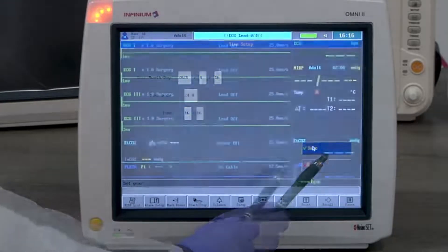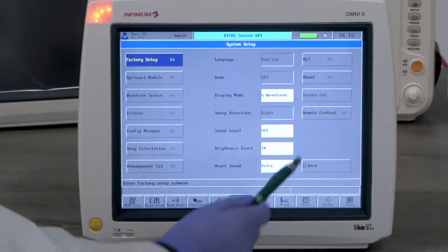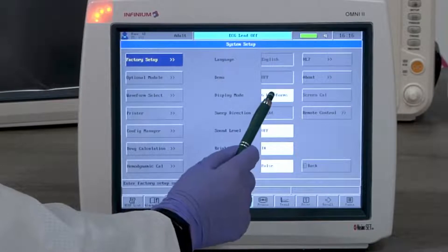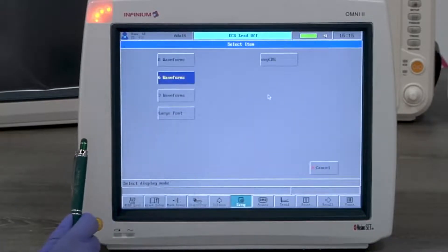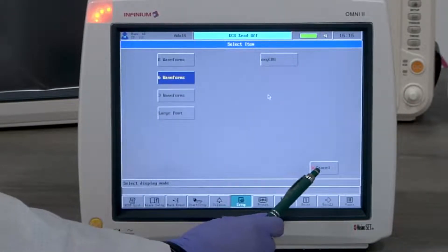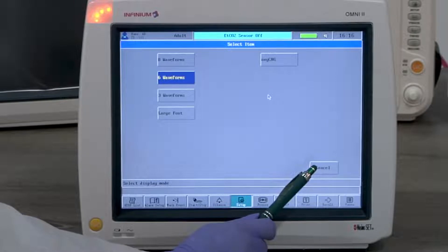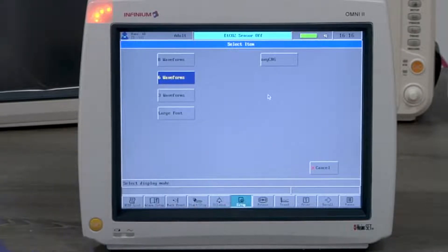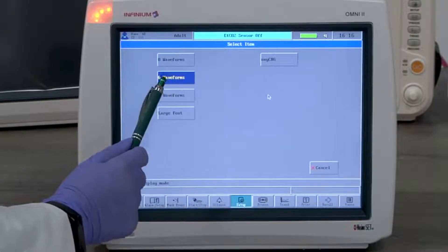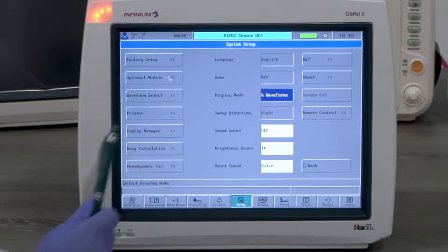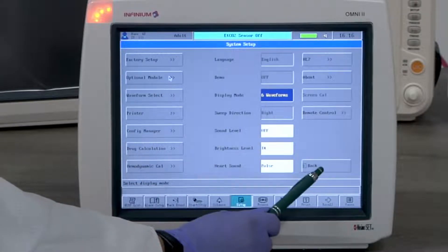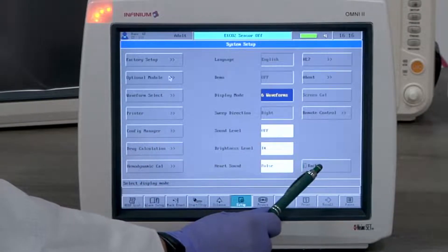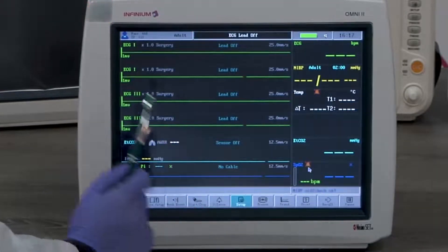For waveform display, go to setup menu, display mode, and then select according to your preference. We have 5 display modes: 3 channel, 6 channel, 8 channel, large font, and oxy CRG. Now let's look at ECG monitoring.